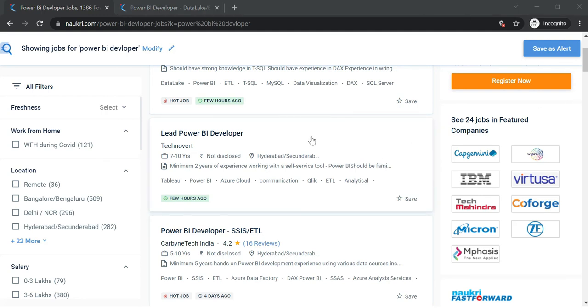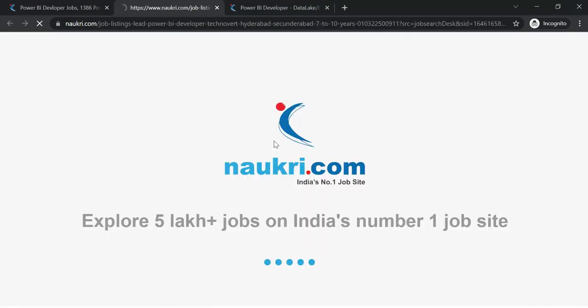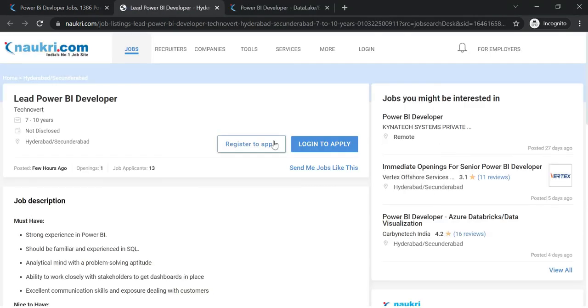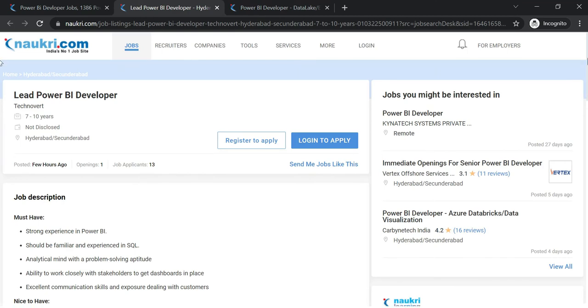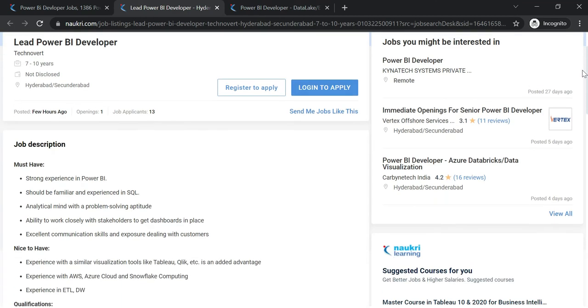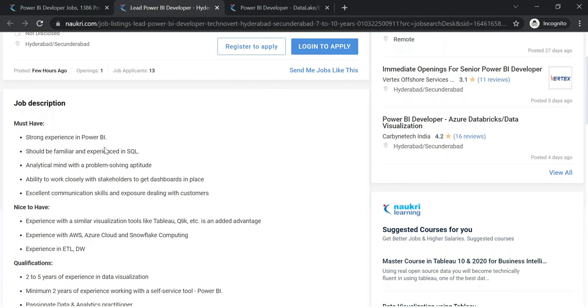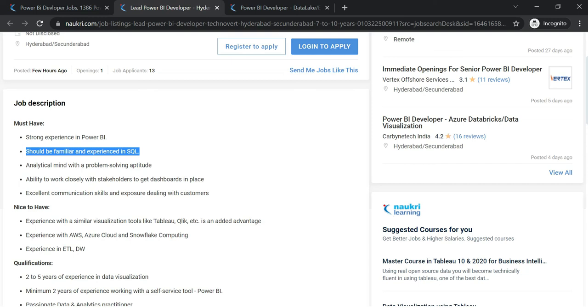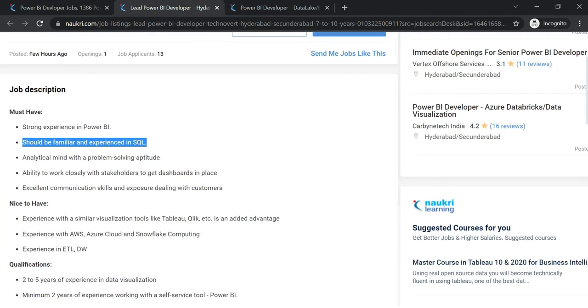Next, another lead Power BI developer description: Should be familiar with experience in SQL. Companies will test SQL knowledge and hands-on with queries. Excellent communication skills are needed. ETL and DW experience is expected, AWS and Azure Cloud, Snowflake experience. Azure Cloud and Snowflake are mentioned. Similar visualization tools like Tableau knowledge is good.